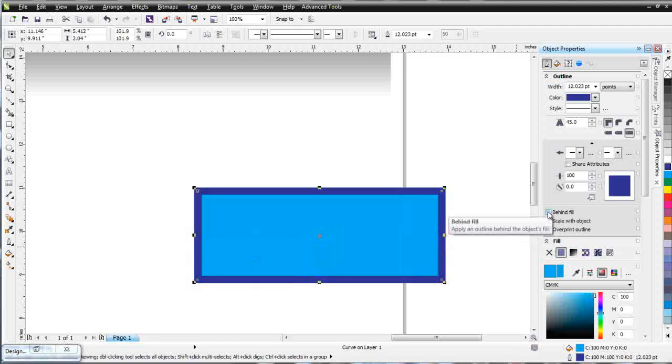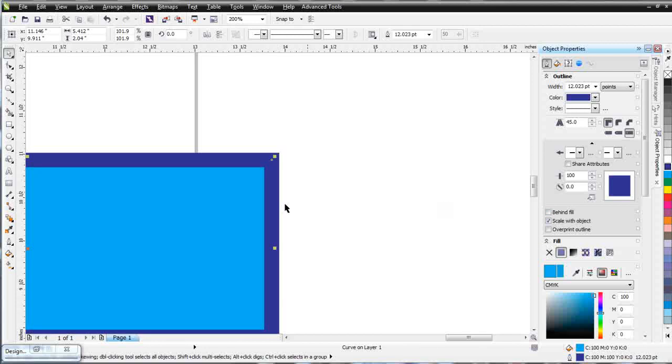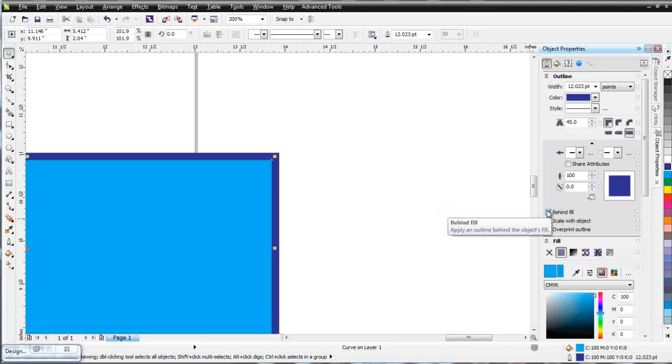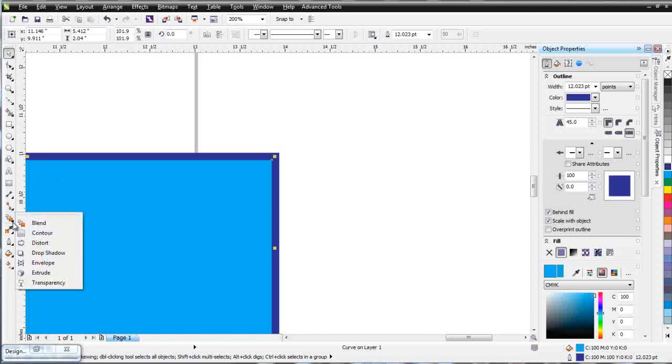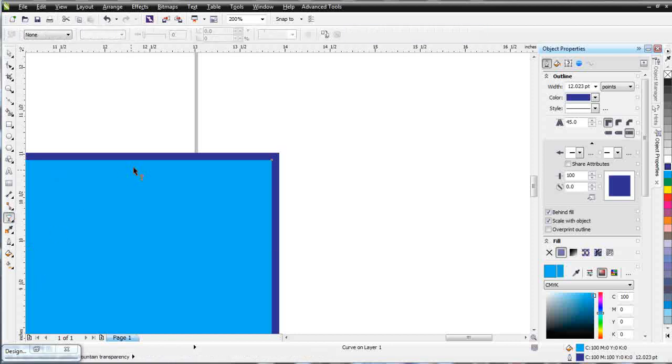There's also behind fill. We'll zoom in and take a look at that. I'll click on behind fill. And you can see now half of my outline is behind my fill here and half is on the outside. We'll take a look at that with transparency so we understand how that works. I'm going to go to transparency, uniform, and I'm going to put that only on my fill.